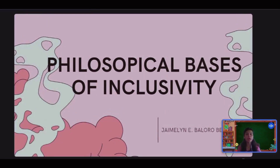Good morning, everyone. I am Haimeline Ibaloro, a B.Ed. student of Snorcel Shatten Campus. And for today's video, we're going to talk about the philosophical basis of inclusivity.